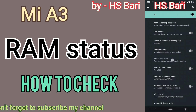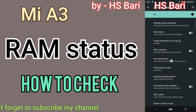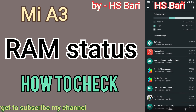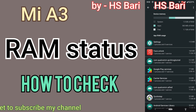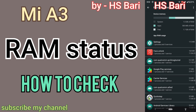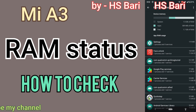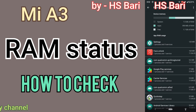Inside Developer Options, go to Running Services. Click on Running Services and here you can see the RAM status of your mobile phone. In my phone, the system is using 1.5 GB of RAM, apps are using 586 MB, and the free RAM available is 1.7 GB. Adding all three gives you the total RAM of the phone.